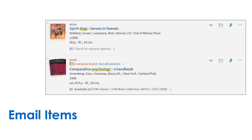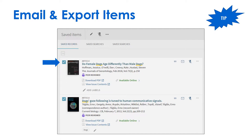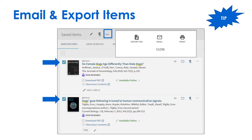Email single items using the envelope icon. To email or export multiple items at once, check the box next to each item, then click the three dots. Click Email or Export RAS from the options.